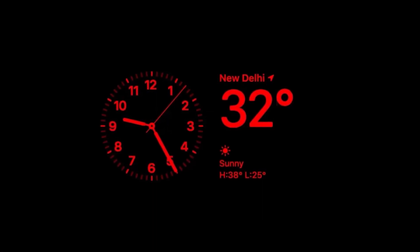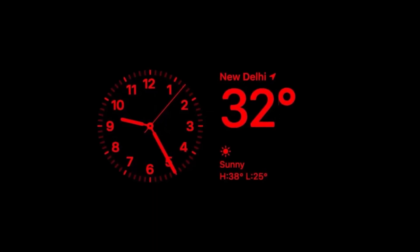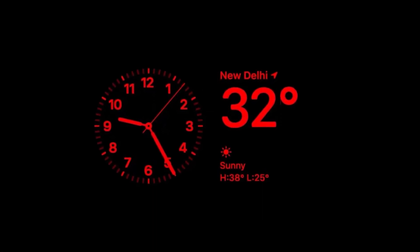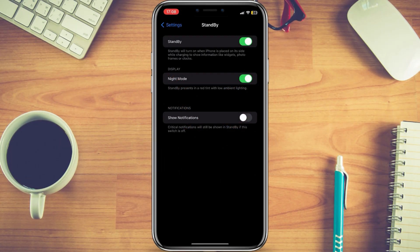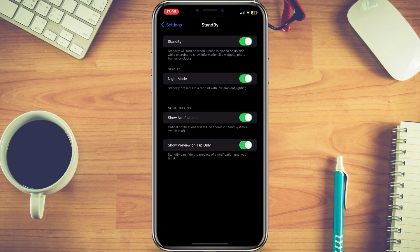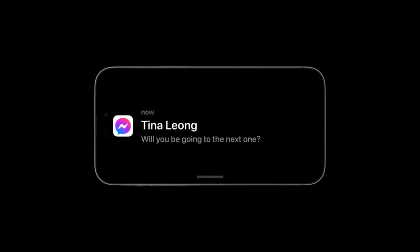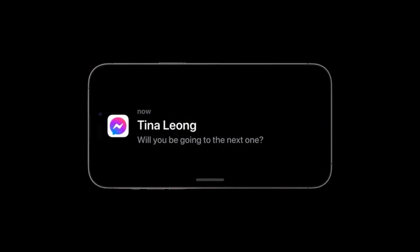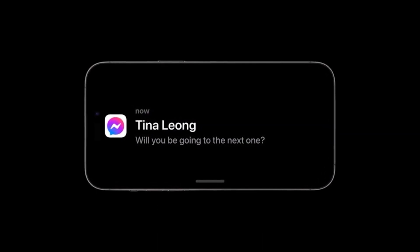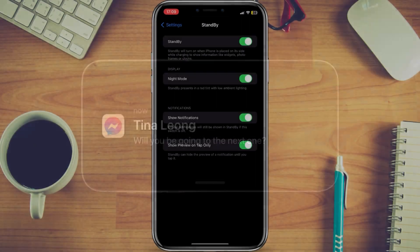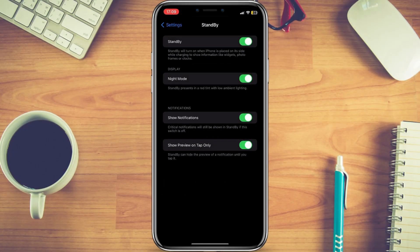On this page you can see various options. For example, Night Mode — it will shift the color tint from vibrant to red when the environment is darker. Another option is Show Notification, which lets you have critical notifications displayed in standby mode, and you can also tap on them to expand to the preview, similar to the iPhone's lock screen behavior.